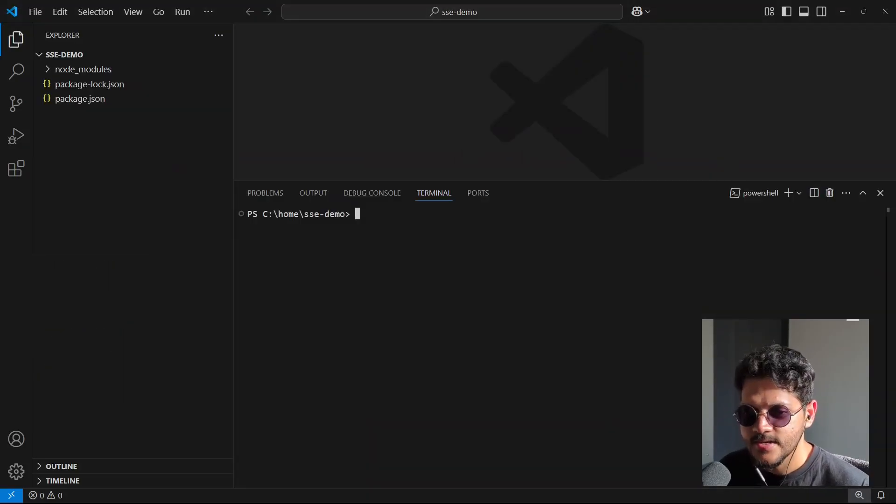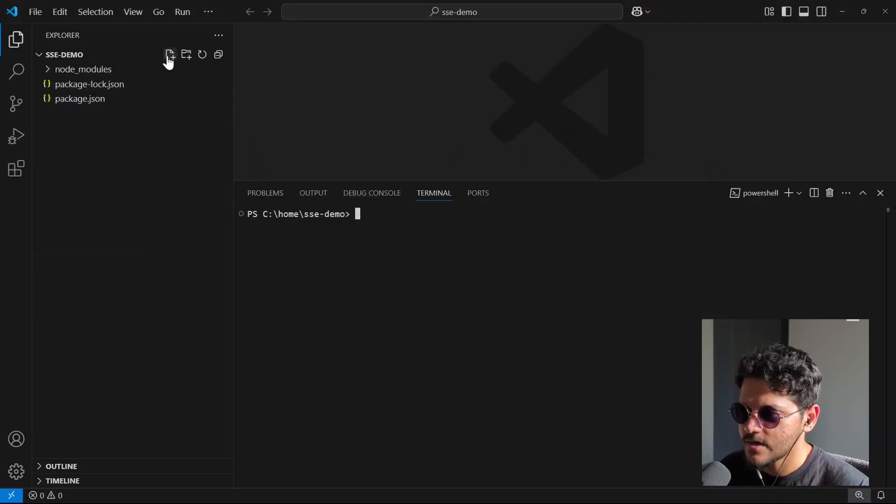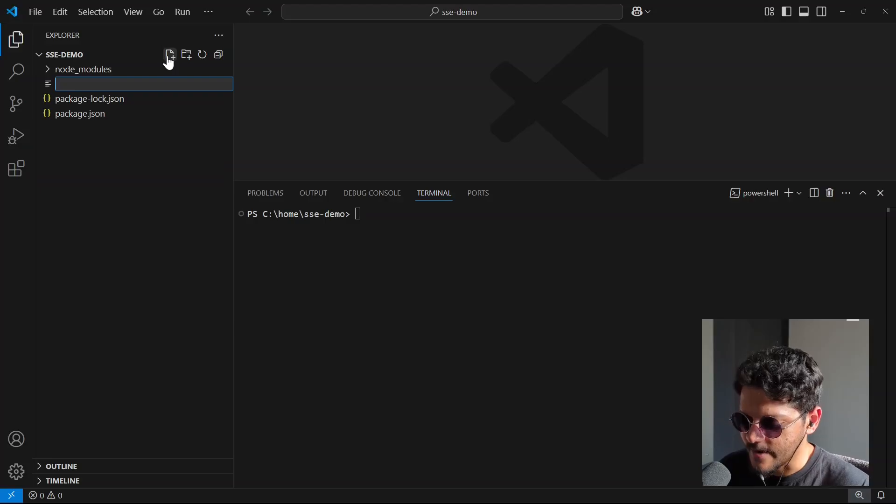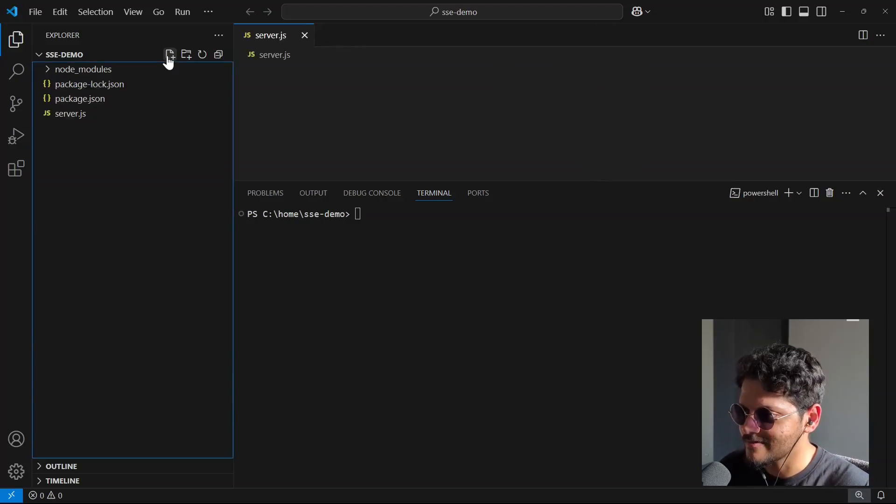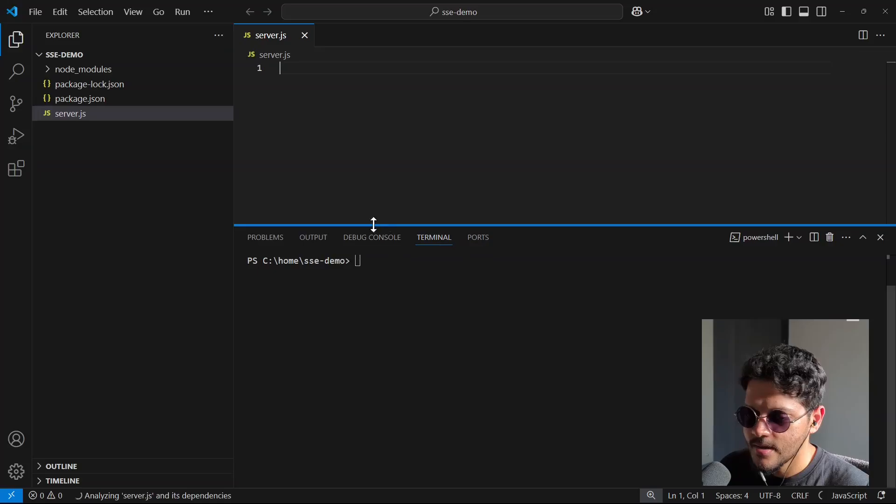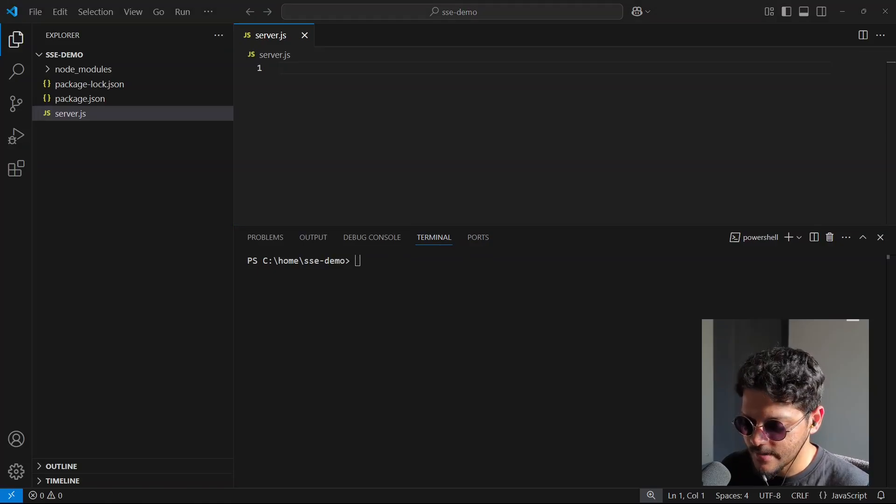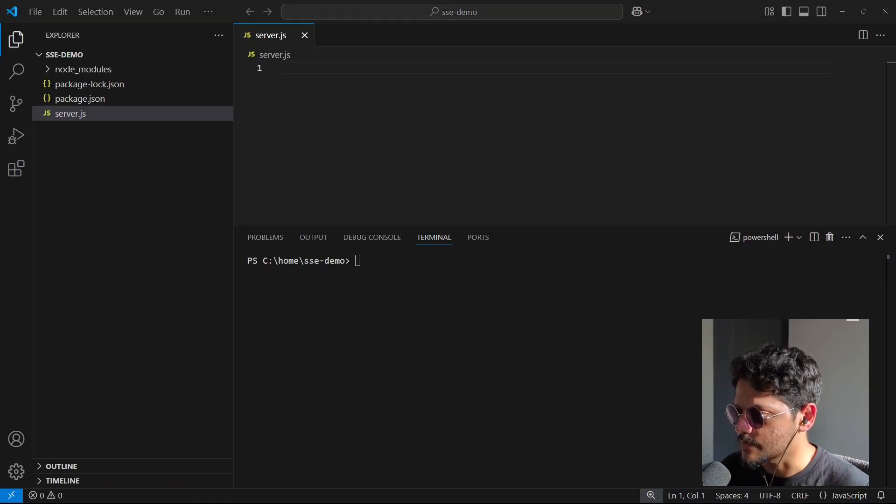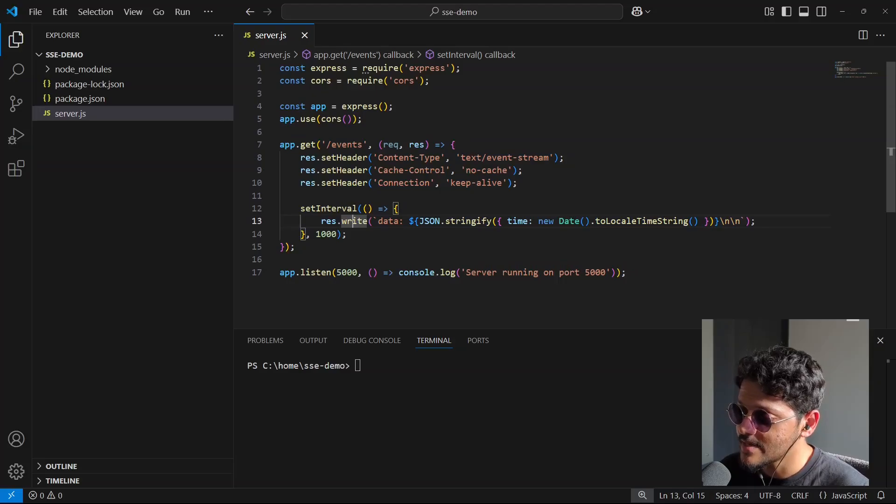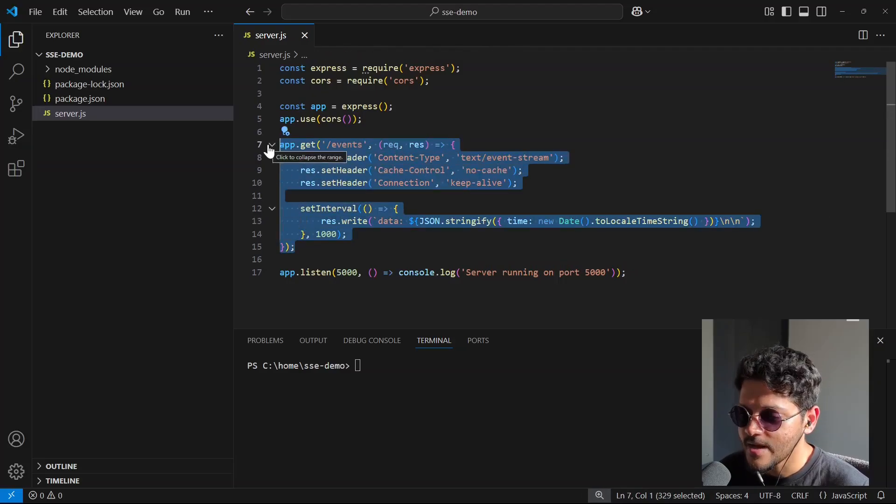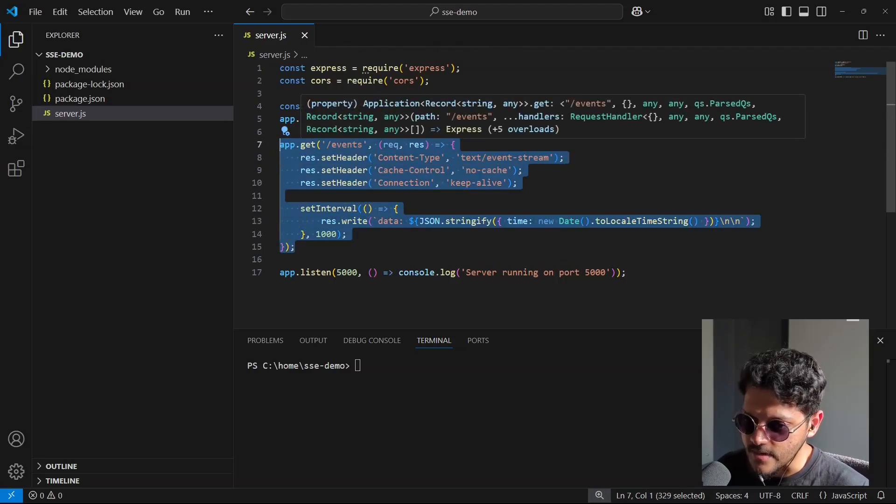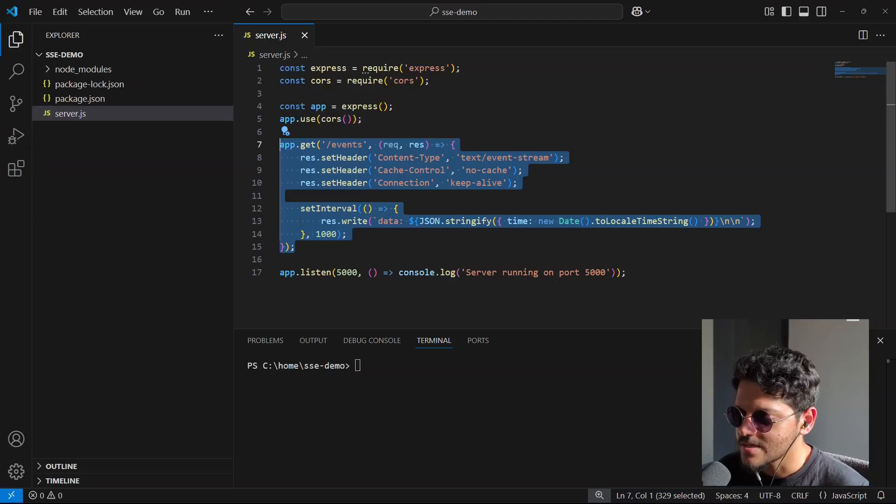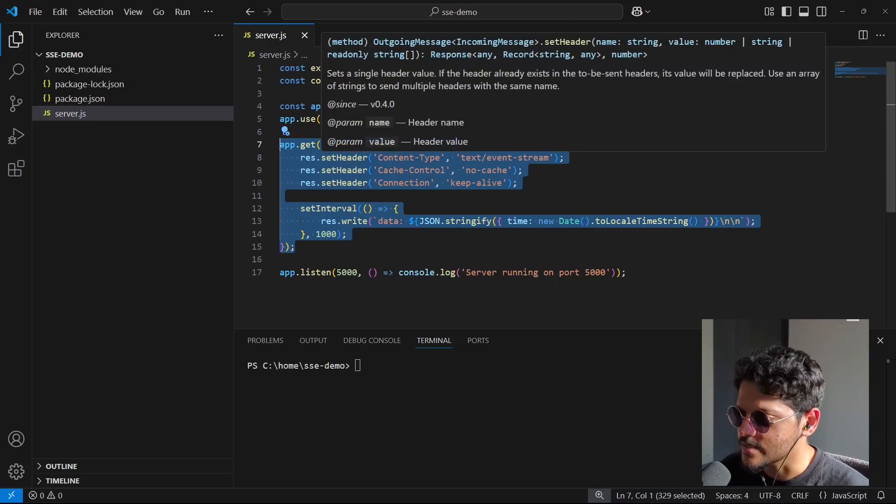Now inside here, let me create a server.js file, which is essentially going to host our server-related code. And I'll simply copy this simple boilerplate Express server. So if you see here, we have a single GET request here. The moment I make a request to this endpoint from the front-end, the server will send a bunch of headers in the response, so you see that we have these three headers.